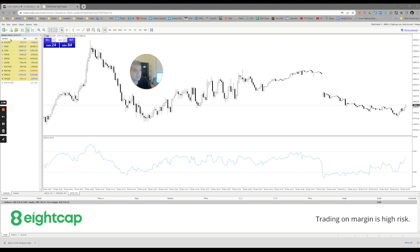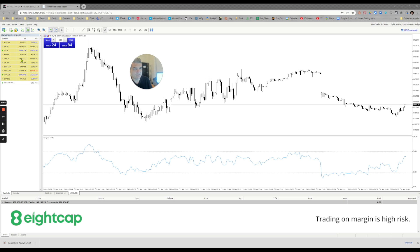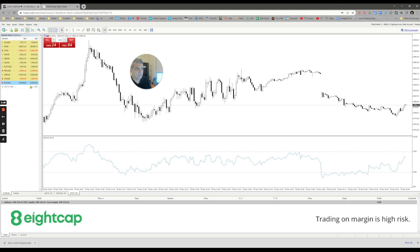The market watch window is very similar to the one that you would have in your normal application. You can add any kind of instrument that ACAP trades, including the US-30, the French index, the German-30, Eurodollar. You could even trade Bitcoin BTC/USD. Just simply add that on there and you can have quotes for anything.